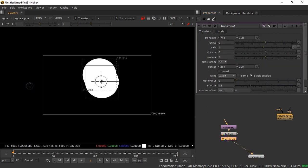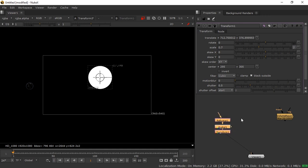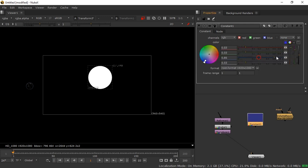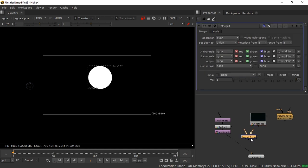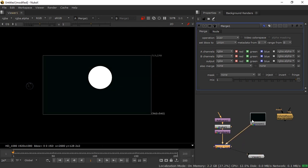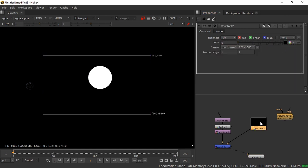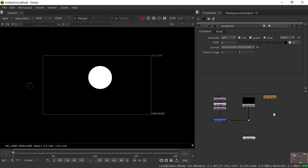Transform it to center, scale it down slightly. Now take a Constant node — I'm choosing a darkish black color. Press Merge, connect A and B pipes, and press 1 to view. Making it black looks good. Now we can see there's a volume ray effect appearing.